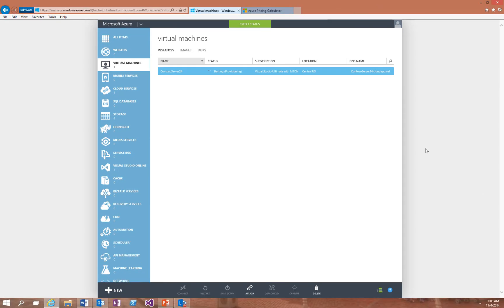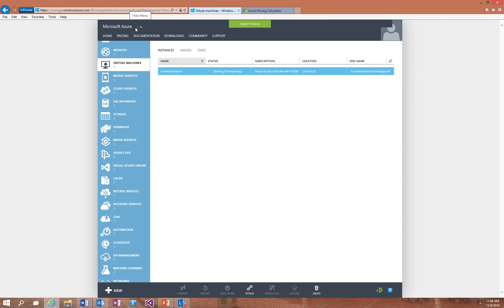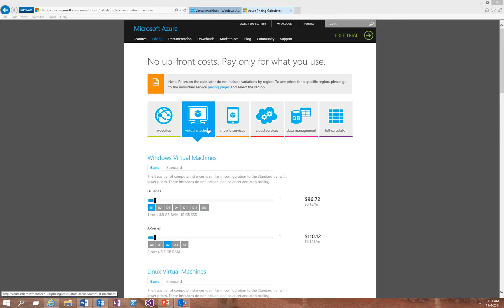To access the pricing calculator, up on the top toolbar, just click this arrow, and then choose pricing. So once you're in the pricing calculator, click on the virtual machines tab, and what you'll see on this screen is an expanded out list of what we saw in that virtual machine creation wizard.